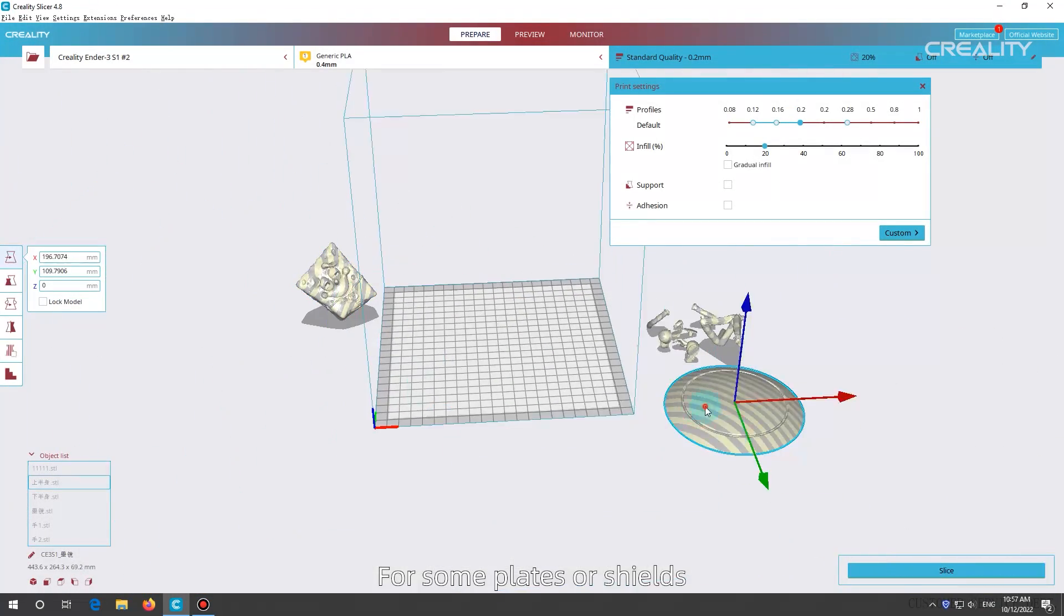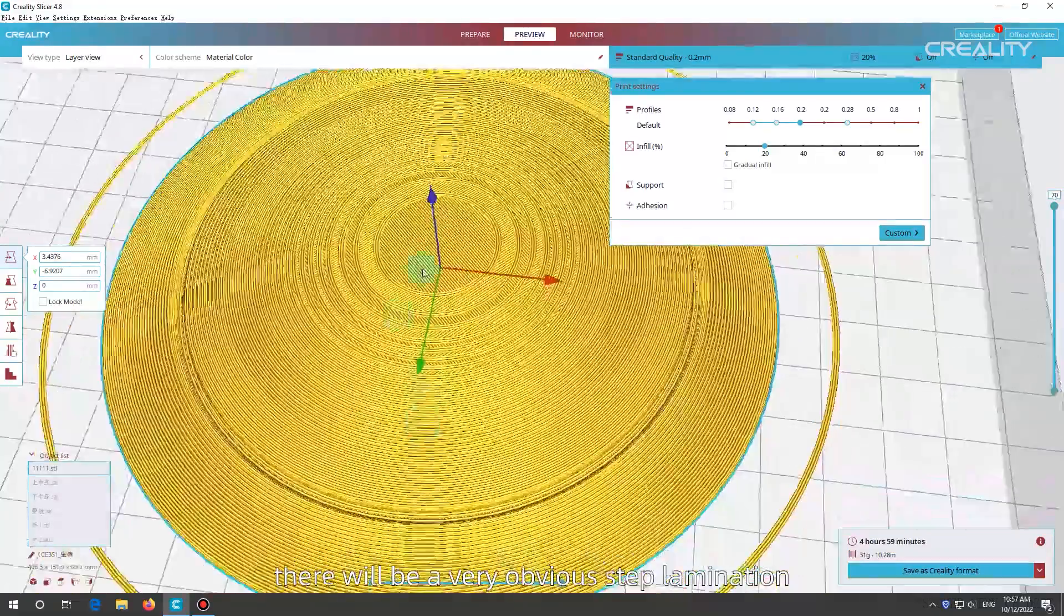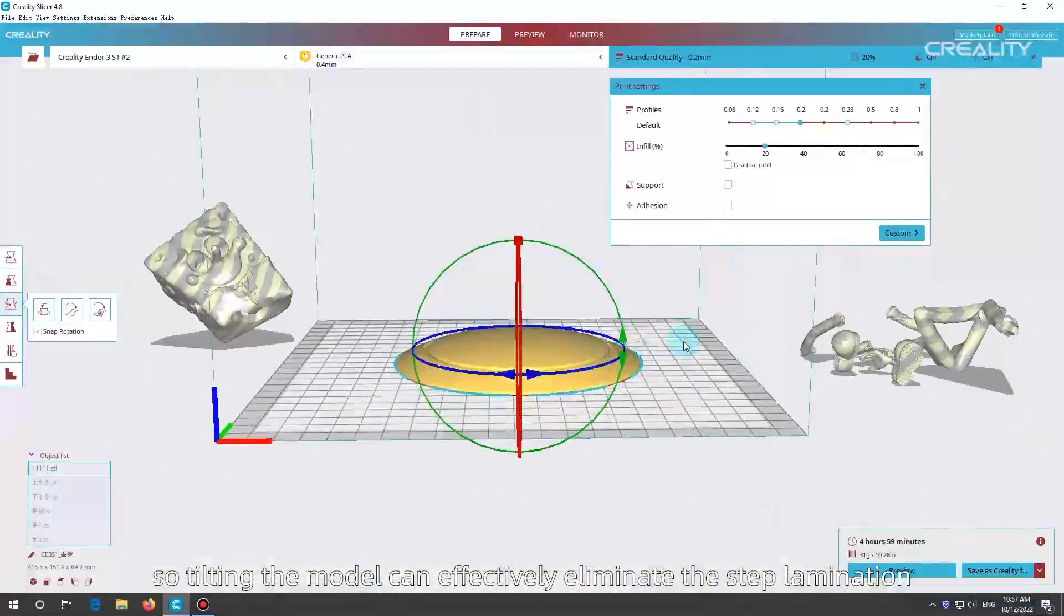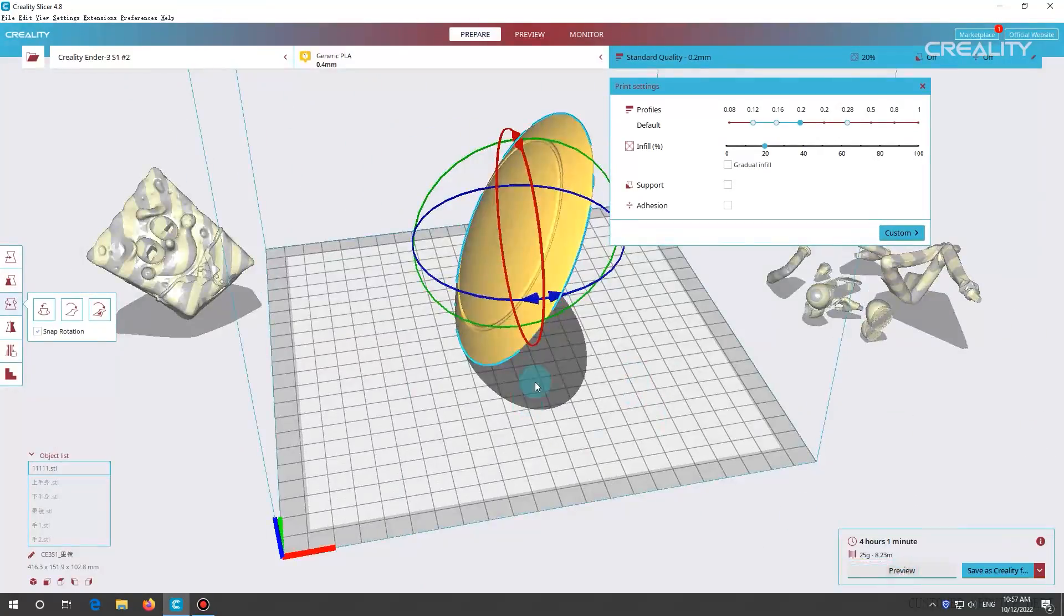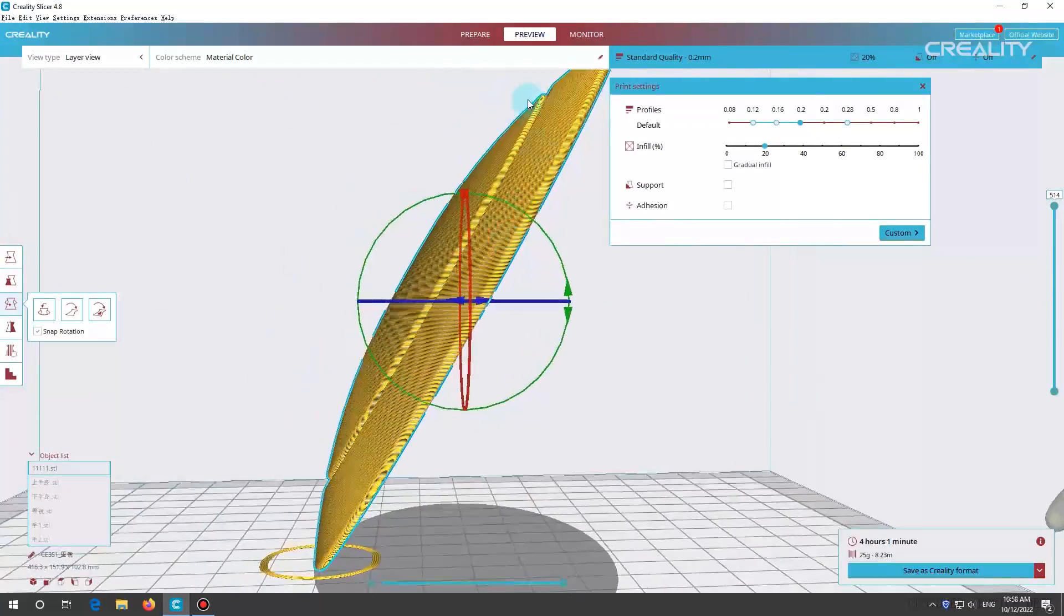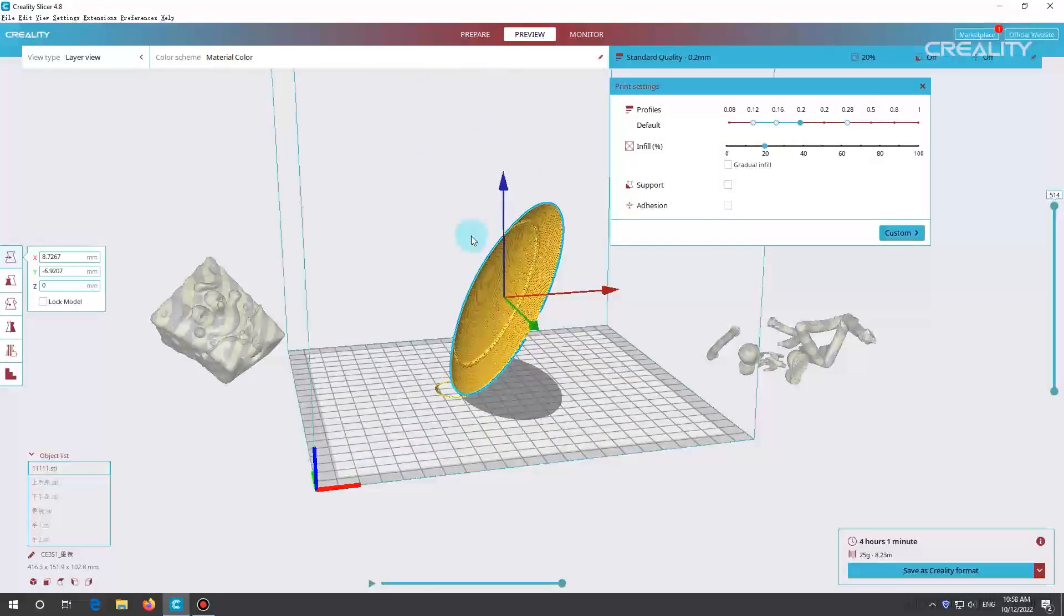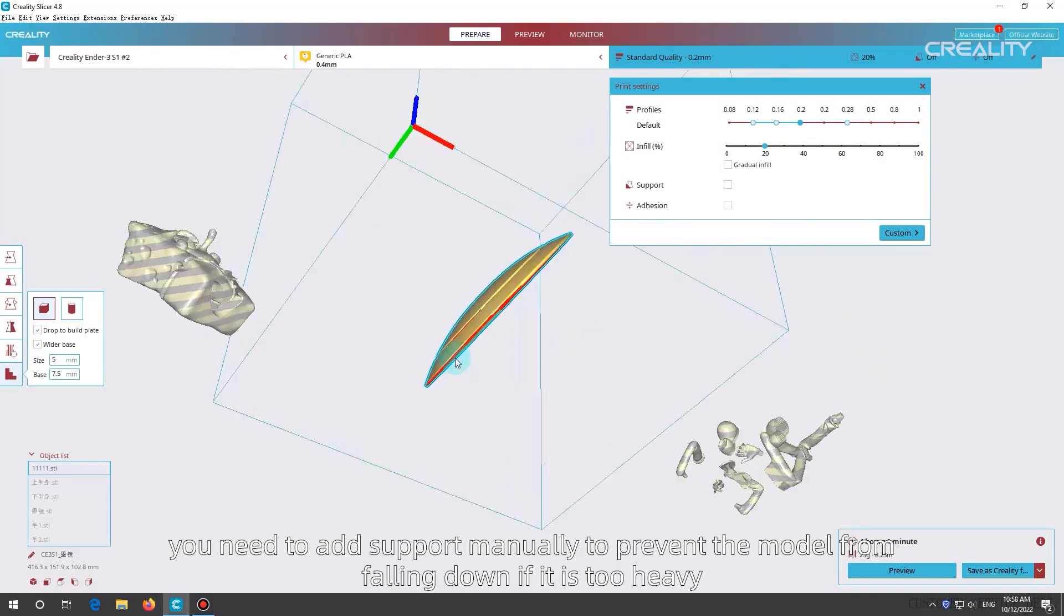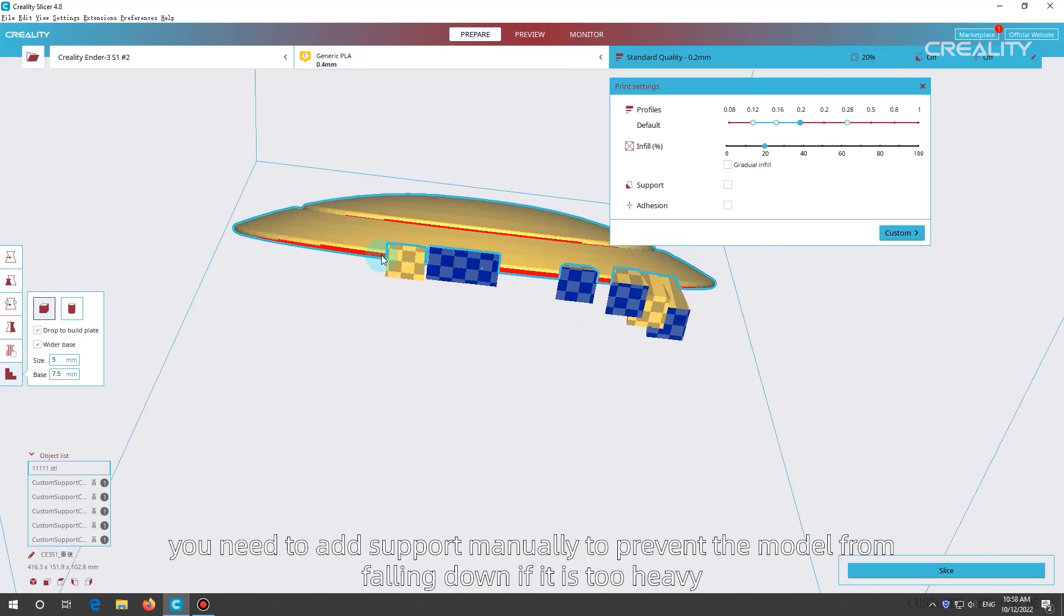For some plates or shields, if they are placed horizontally, there will be a very obvious step lamination, so tilting the model can effectively eliminate the step lamination. Note that if the bottom support is too little, you need to add support manually to prevent the model from falling down if it is too heavy.